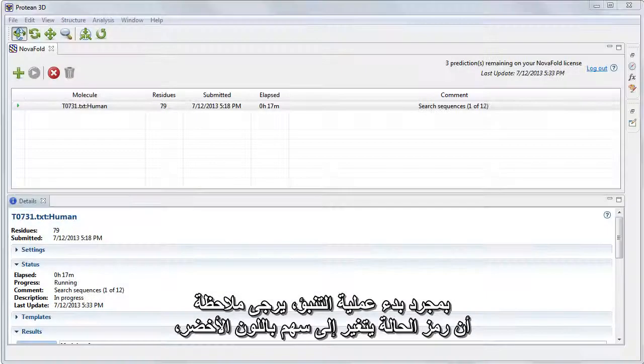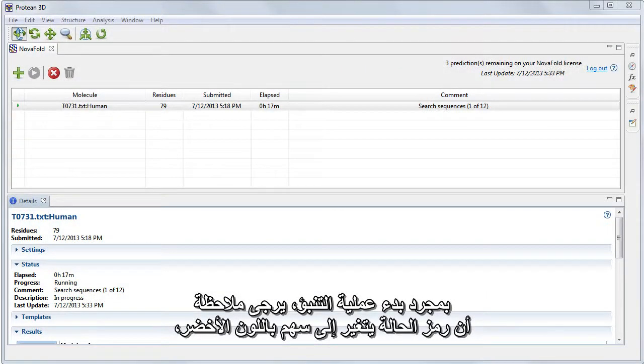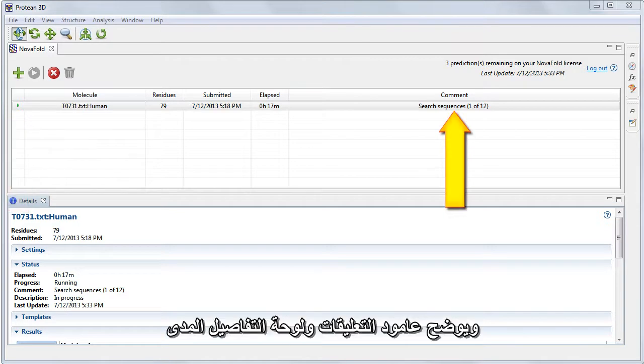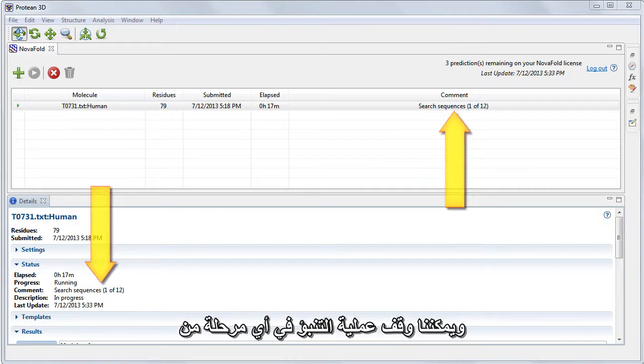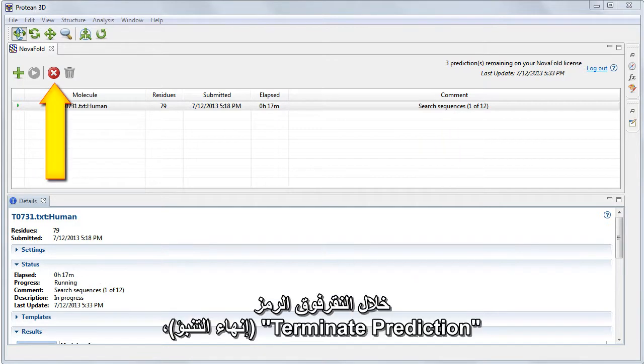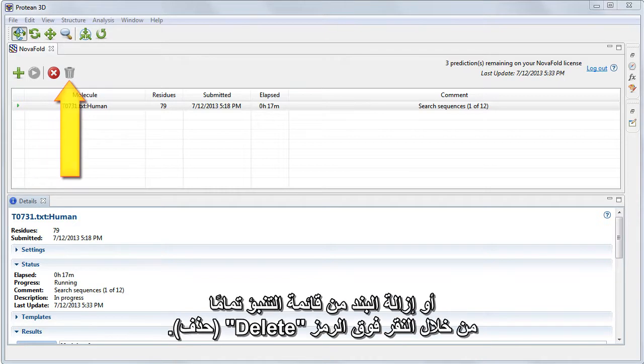Once the prediction begins, note that the Status icon changes to a green arrow, and the Comments column and Details panel show how far the prediction has progressed on a scale from 0 to 12. We can stop the prediction at any point by clicking the Terminate Prediction icon, or remove the item from the prediction list entirely by clicking the Delete icon.